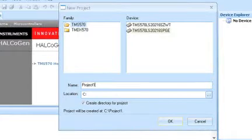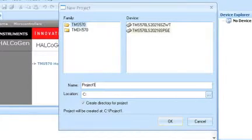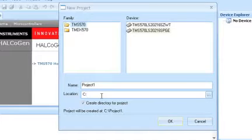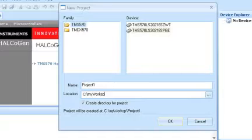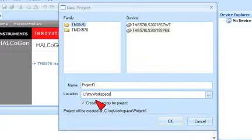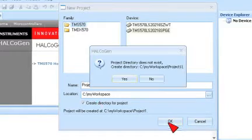If you've already used CCS, use the same workspace directory for both CCS and Halkagen. Otherwise, you should set your workspace to C colon backslash my workspace. When prompted to create a new directory, click OK.